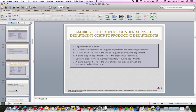The steps in allocating support department cost to producing departments, on the top of page 315: first, departmentalize the firm — most companies have departments each doing a specific thing. Second, classify each department as support or producing. Third, trace all overhead to either support or producing. Fourth, allocate support department cost to producing department costs — that flow goes from support to producing. Fifth, calculate the predetermined overhead rate for producing departments. Finally, allocate overhead costs from producing to your individual products. So basically, you're allocating costs to service departments first, then service to production, then production to units.